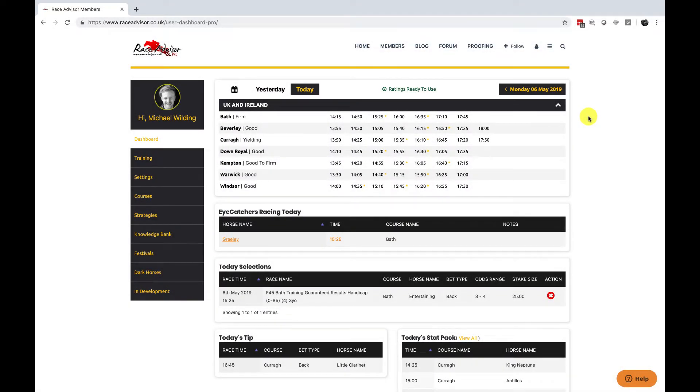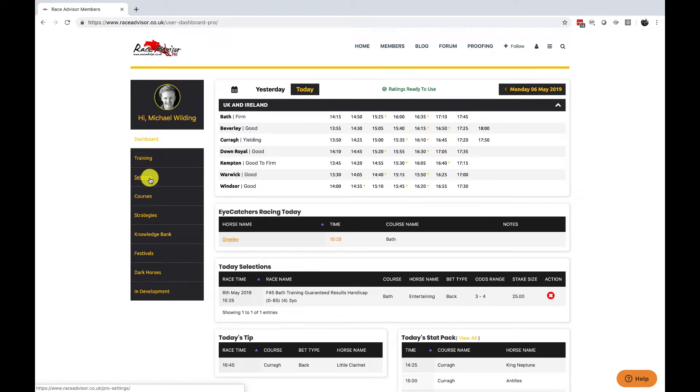Hi there and welcome to your RaceAdvisor Pro members area training videos. In this video I want to go through the settings page for your software. You access it from your main dashboard and over on the left hand side menu is the settings item.